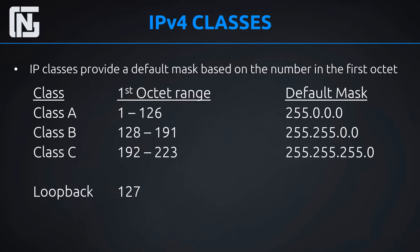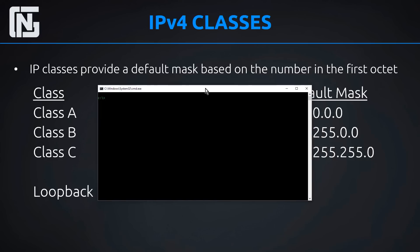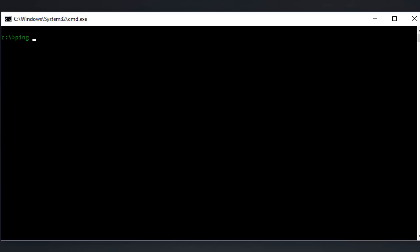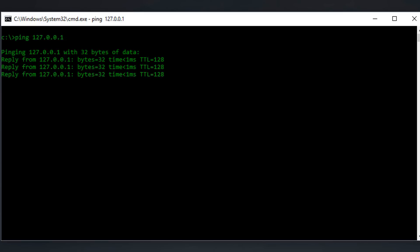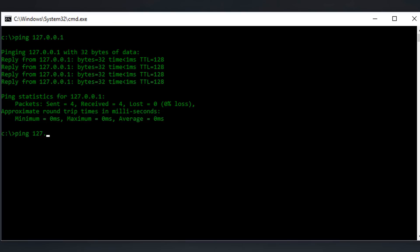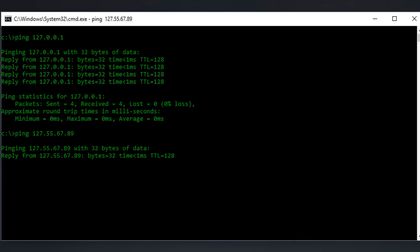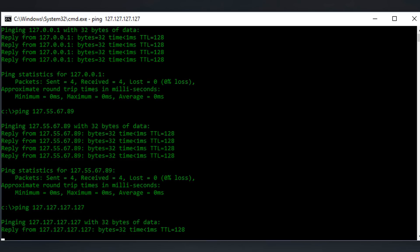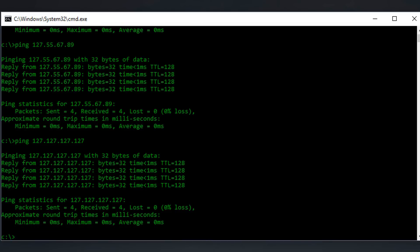Let me go ahead and demonstrate that right now. I'll pull up my command prompt and ping some loopback addresses. A loopback means you're pinging yourself. The entire range starting with 127 is for loopback. We can ping the first address, 127.0.0.1, and get a reply. We could also ping any other address in that range, like 127.55.67.89, and still get a reply — even though I don't have that address assigned, because you can't assign loopback addresses to anything. All of these are pinging the same thing: yourself. Even 127.127.127.127 — we can ping that and get a reply.